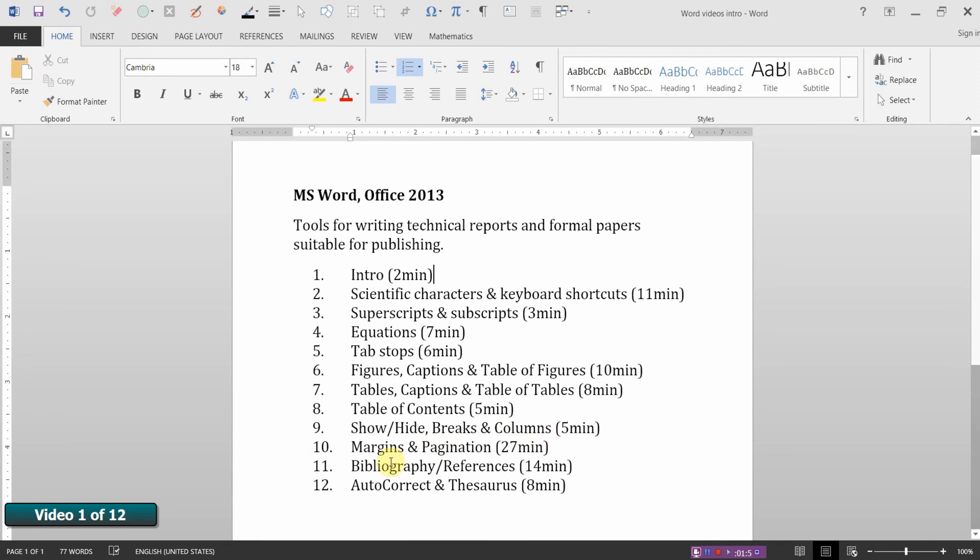Video ten deals with the most difficult part, assembling all the sections of the report together and then adjusting margins and pagination appropriately.